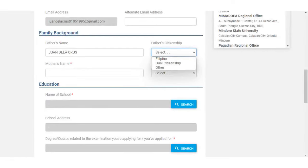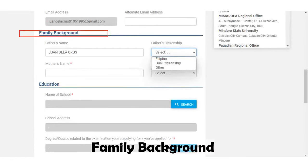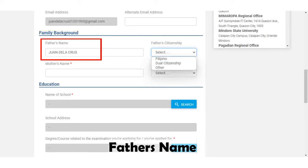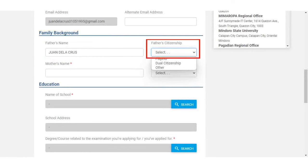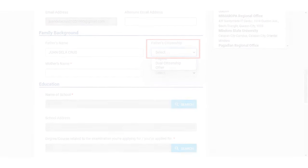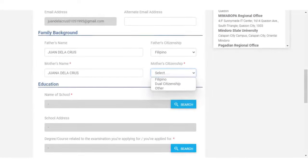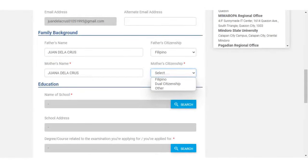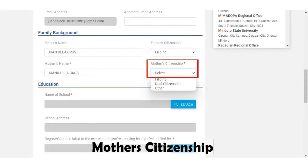Continue with your family background. Type in your father's name and select your father's citizenship. Next, enter your mother's name and also select the citizenship of your mother.